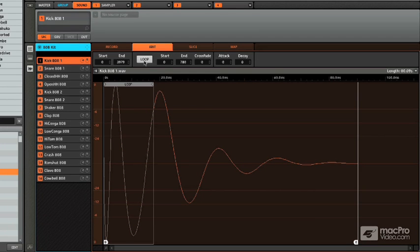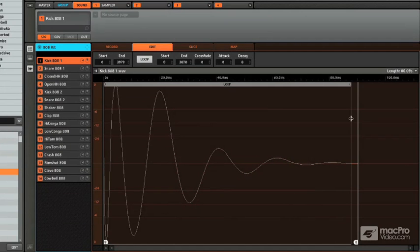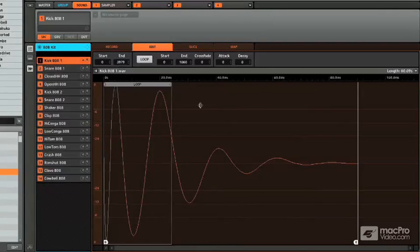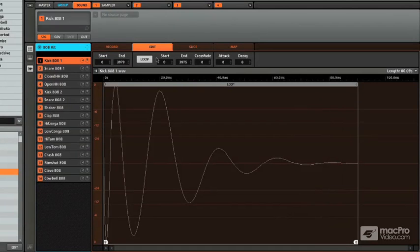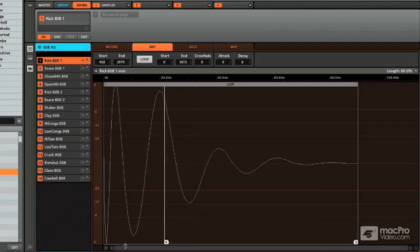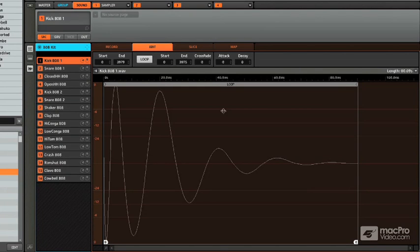You also have the option to loop certain sections which we will get much further into. This is a really powerful tool. A lot of people maybe don't realize this is in here and we can do some cool sound design stuff later on. You can choose the start and end points and also a crossfade between them. Same thing with an attack and a decay. This attack might be good to eliminate some pops or something as it's coming in.